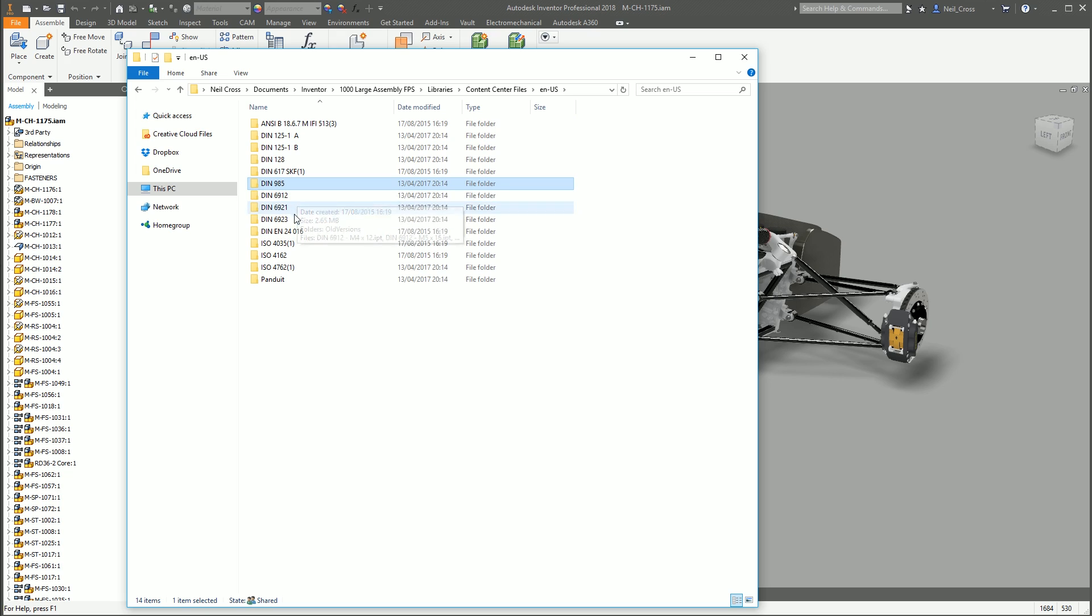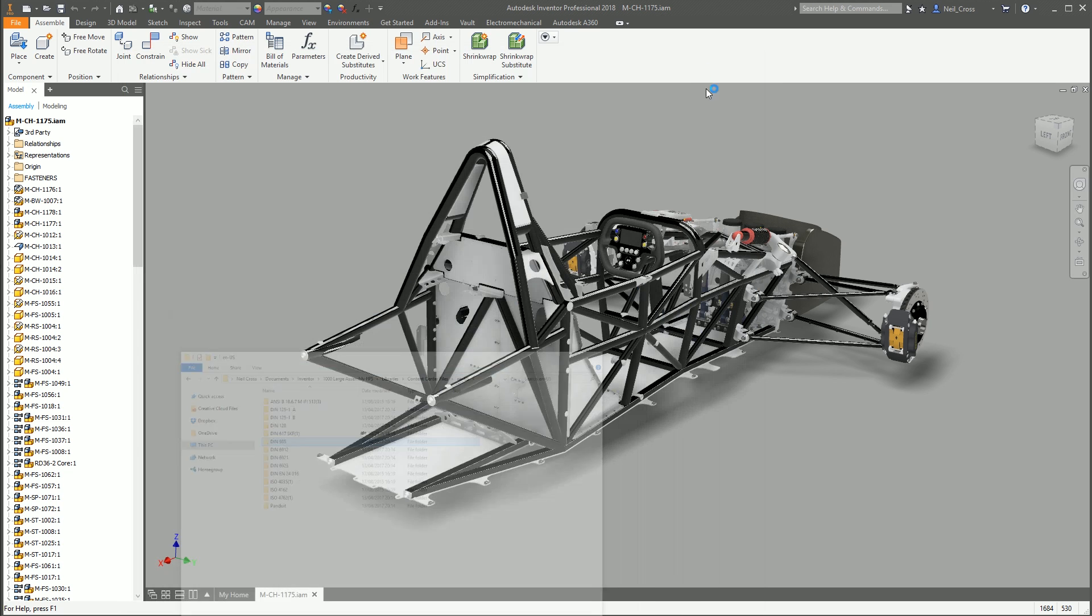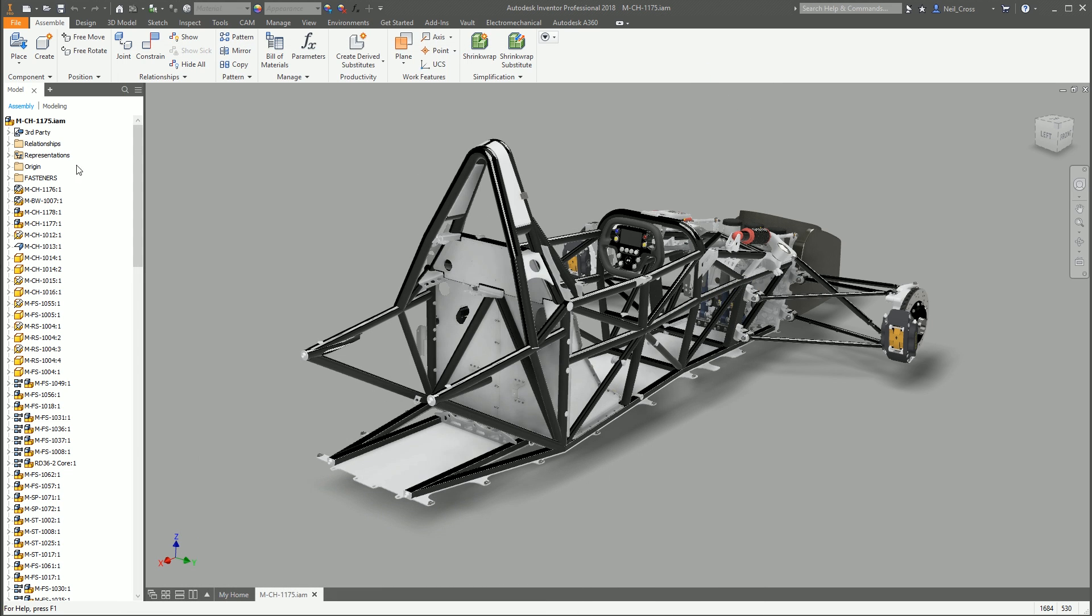So grabbing the files you need from folders which are full of other files that you don't need, it's very time consuming. It's possible, but it's very, very, very time consuming. So Pack and Go will solve the problem.